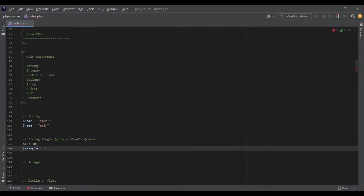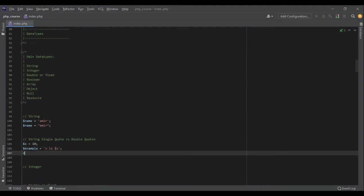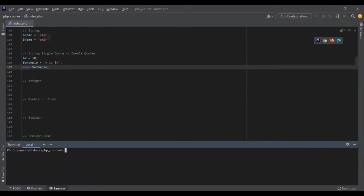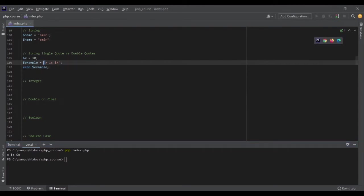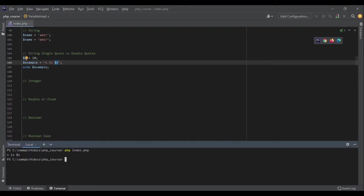Now if I echo example, because it's single quotes, PHP will not interpret it. So in index.php it will print out 'x is dollar sign x'. But if I use double quotes here, PHP - as you can see even in my IDE it has changed the color of it - it will interpret it. And now if I print it out, it says 'x is 10'.